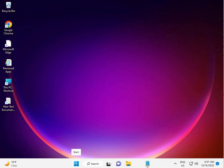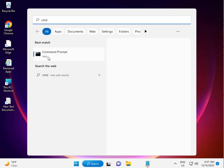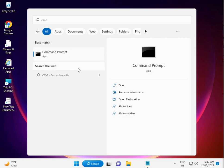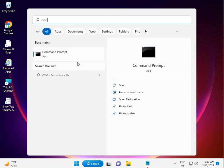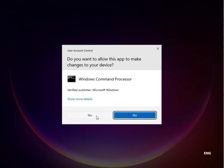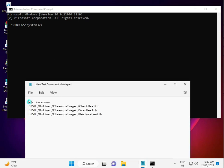Now repair your system using Command Prompt to fix corrupted files. Click the Start button and type CMD, then right-click and select Run as administrator. Click Yes to confirm.